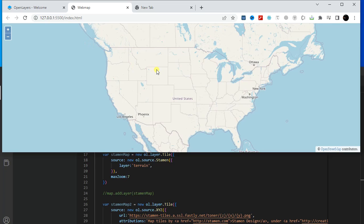Hello viewers, welcome back to my GIS learning channel. Today I will show you how we can add controls in our OpenLayers map. So let's start.